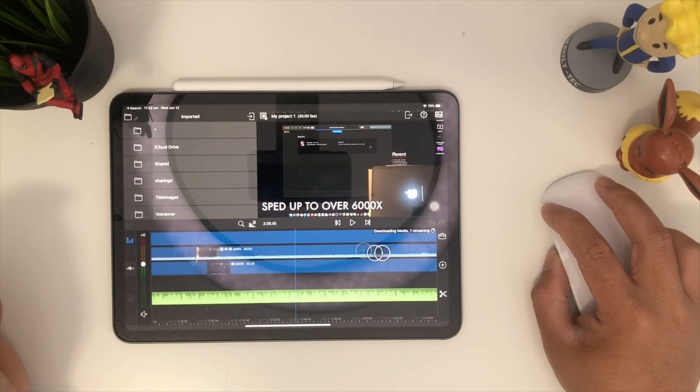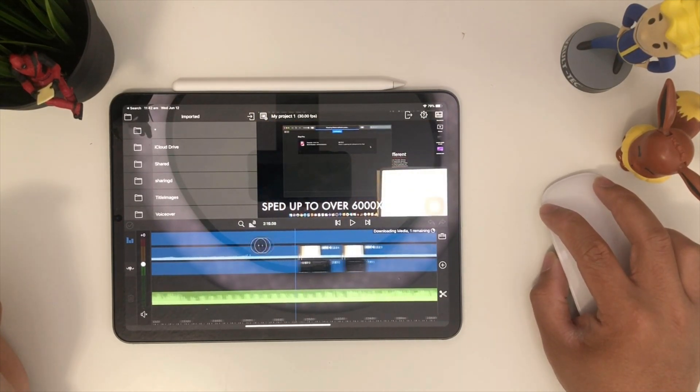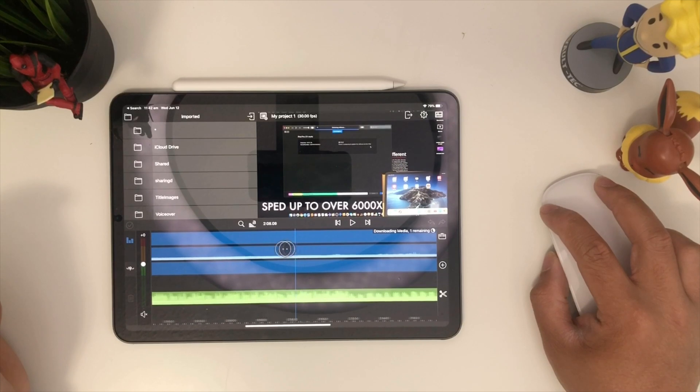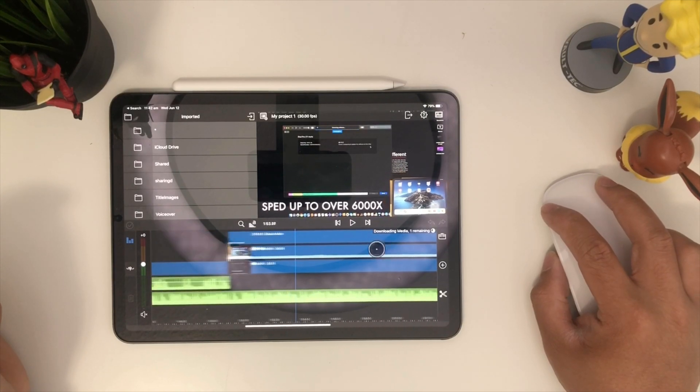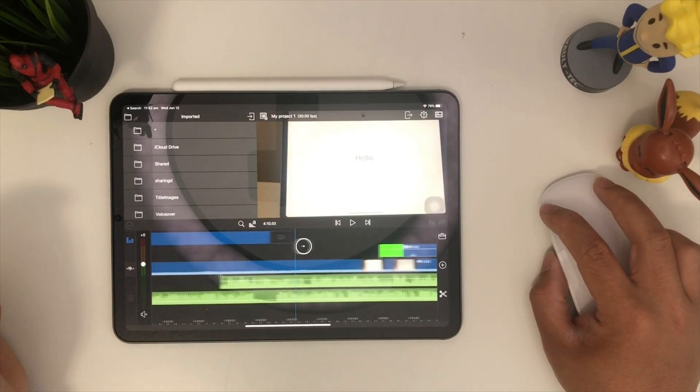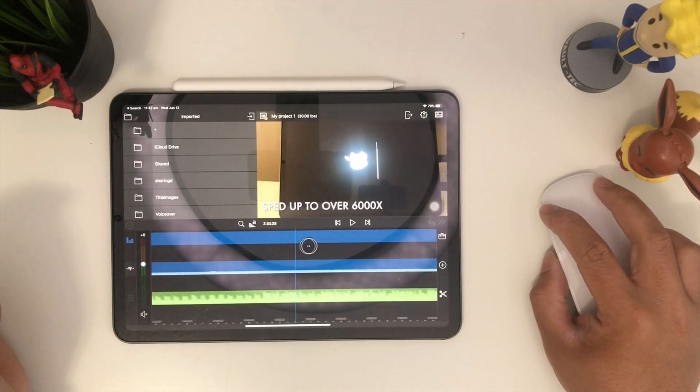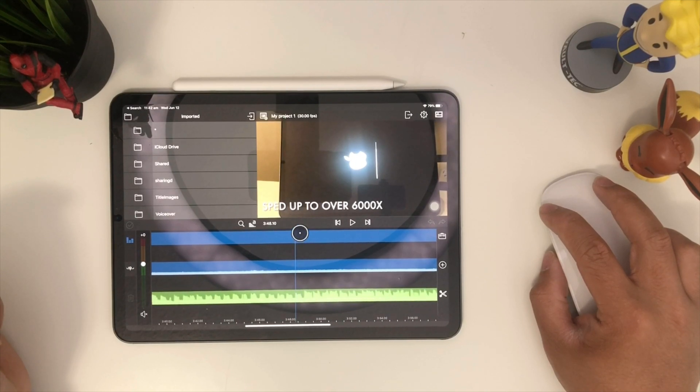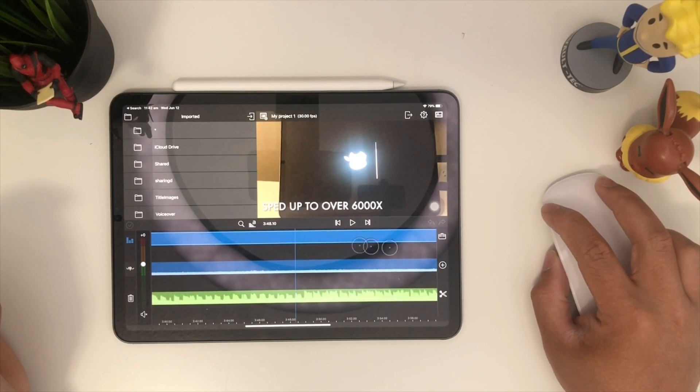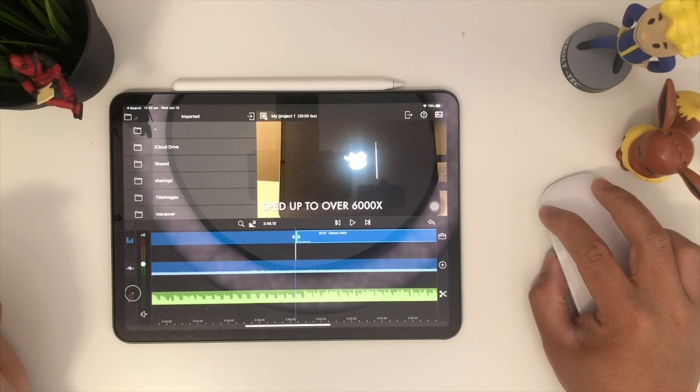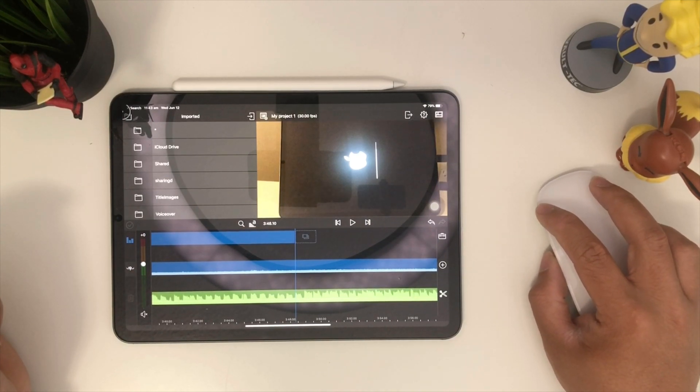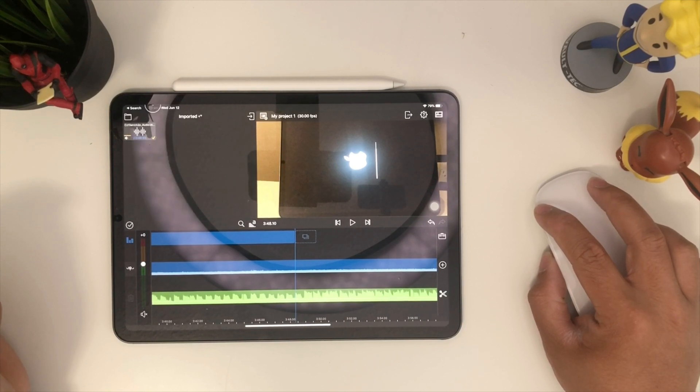There you go. See with this mouse support, you'll be able to use mouse as you edit your videos. It's pretty cool. Something like that. I'm going to click that. You can do something like that. See? Nice and easy.